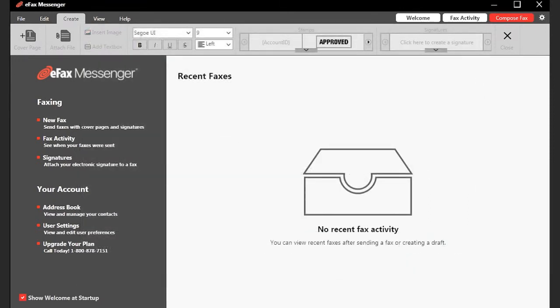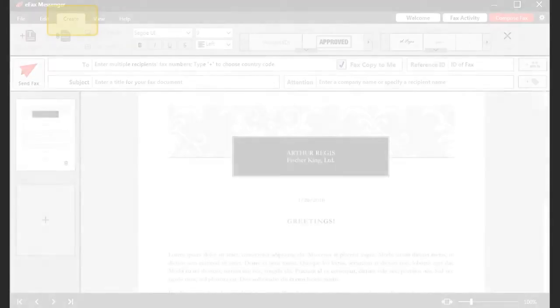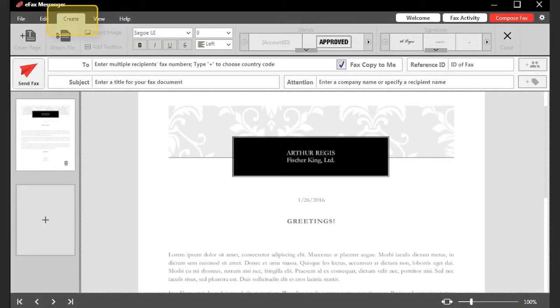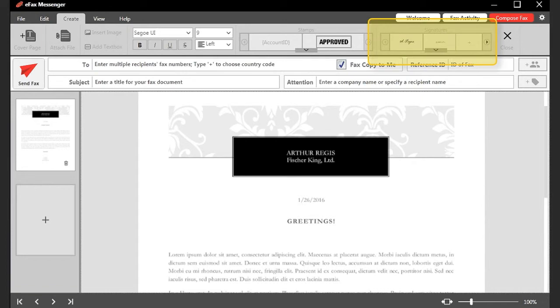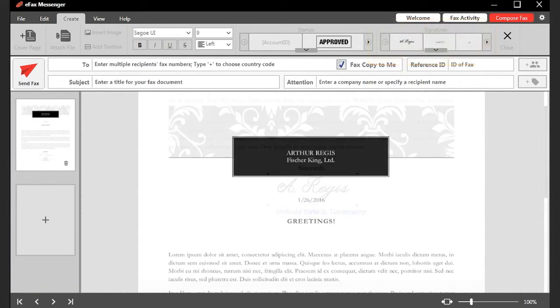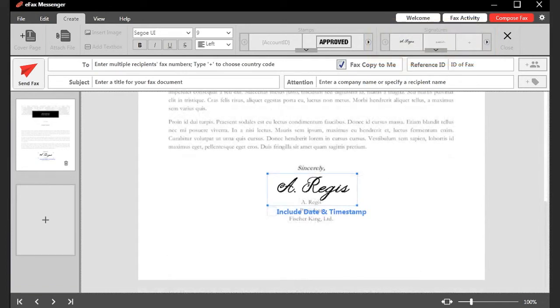Saved signatures can be added to a fax from the Compose fax screen. On the Create tab, scroll through the Signatures catalog until you find the signature you are looking for. Click on the signature to add it to the fax.